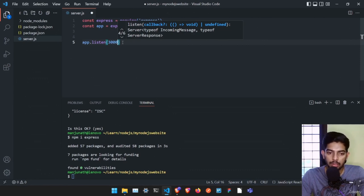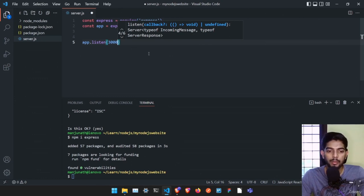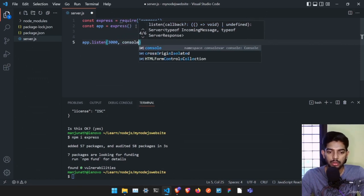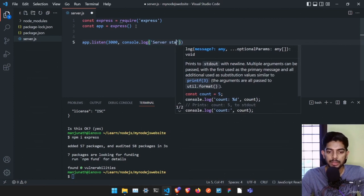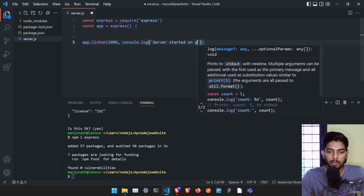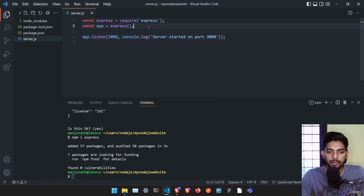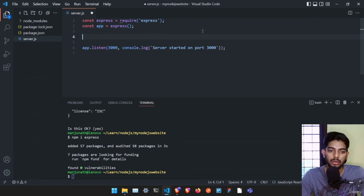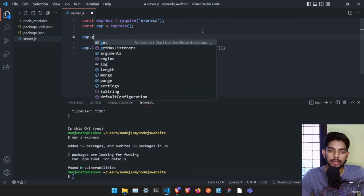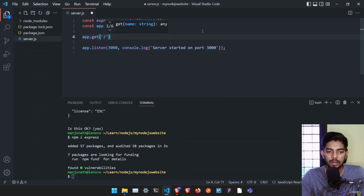By going to localhost:3000 in the browser we'll be able to use our application. That's pretty standard in any web development. We can also print 'console.log server started on port 3000'. Just doing this much won't let us access the website though — we also need to create one route. We create a route using 'app.get' and we type slash for the main index route.